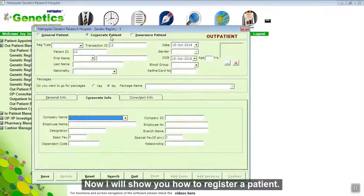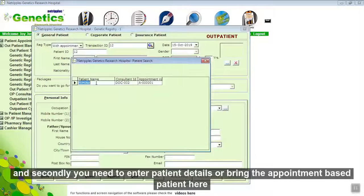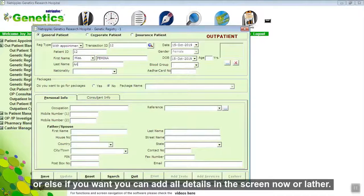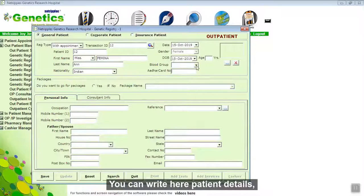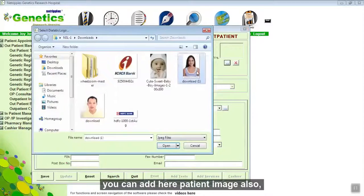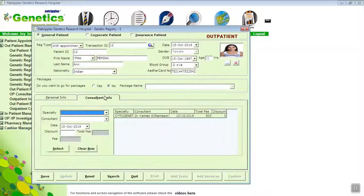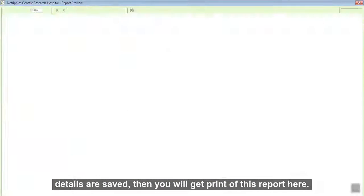Now I will show you how to register a patient. First, select a category — general, corporate, or insurance patient — based on the payment mode. Second, enter patient details or bring in the appointment-based patient and add the minimum required entries shown here. Or, if you want, you can add all details on the screen now or later. You can write patient details here.